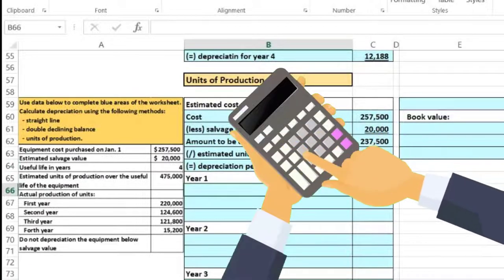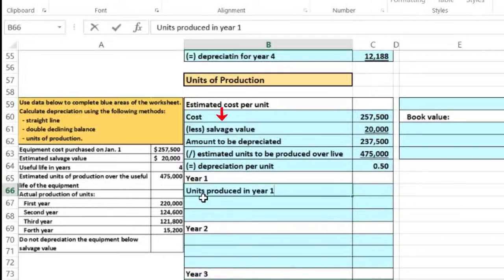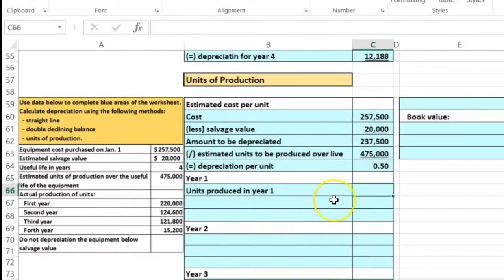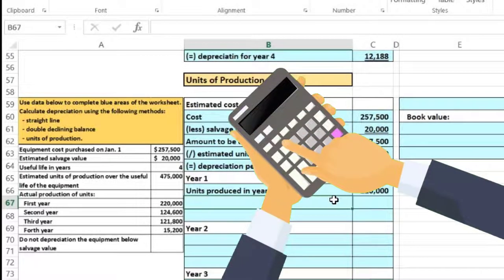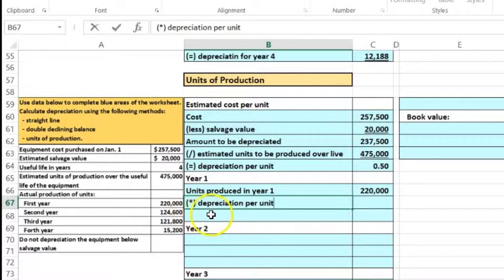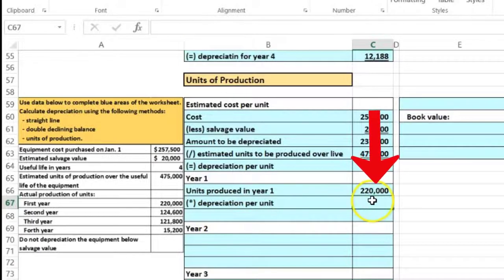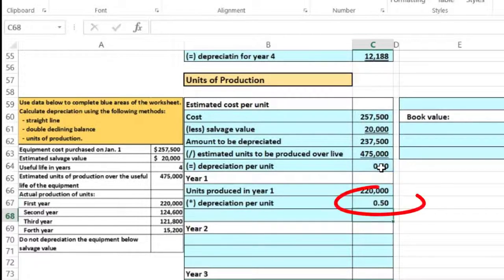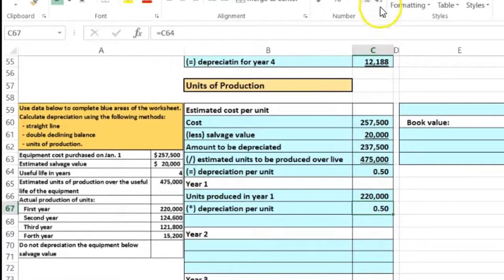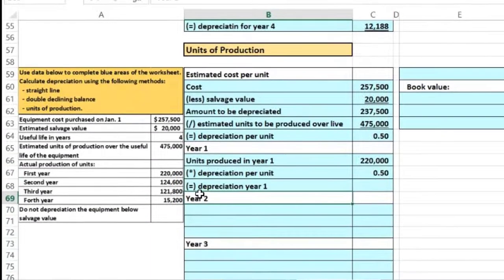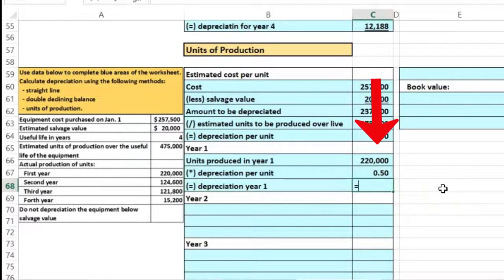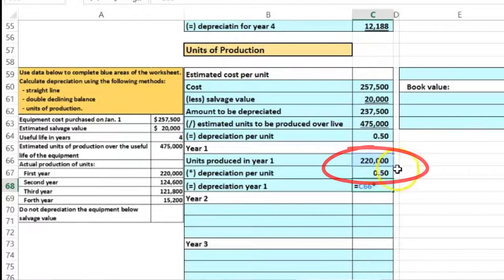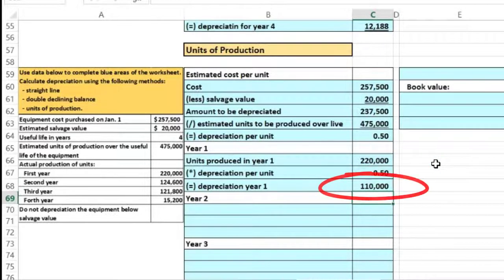Now it's a simple calculation to find depreciation per year. For year one, units produced are 220,000 — this must be provided in the problem when using units of production. We multiply 220,000 units by the 50 cents per unit depreciation rate. That gives us depreciation for year one of $110,000.